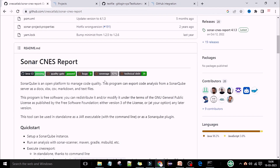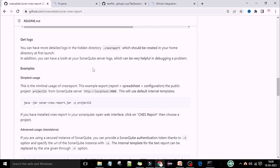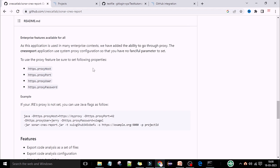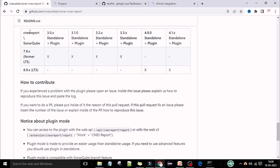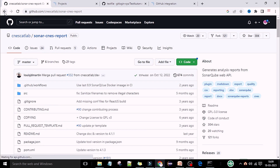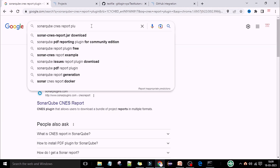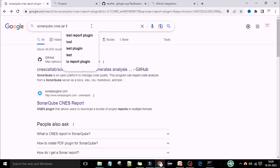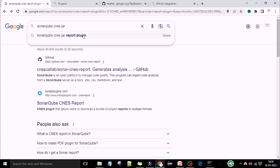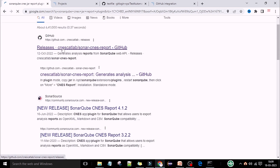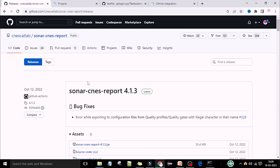Under sonar CNS report you can see the sonar CNS report is there. If you scroll down you can see all the information — the features which CNS report and SonarQube support, the latest version supporting 8.9.x LTS version, and this is a standalone plugin supporting 4.0 standalone. Then go back and you can see CNS jar SonarQube CNS jar report plugin, where the releases are listed.